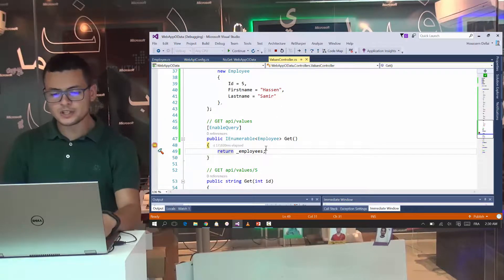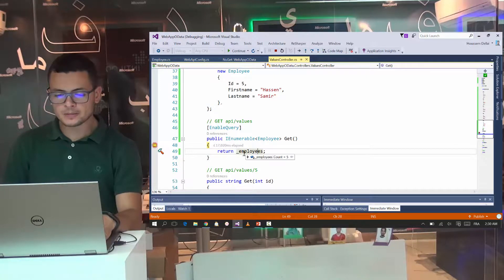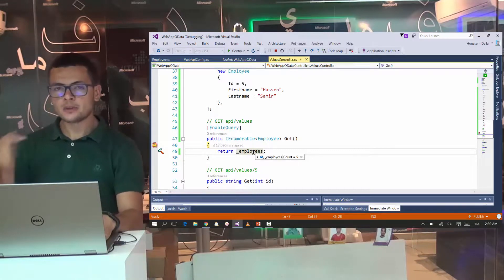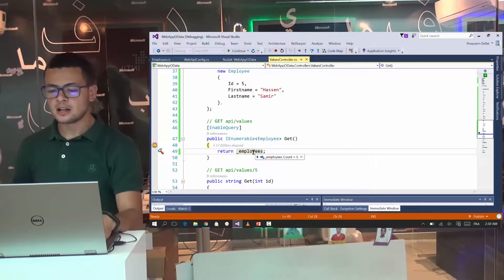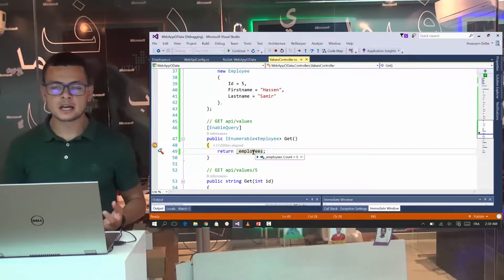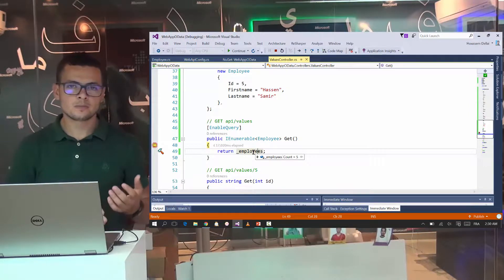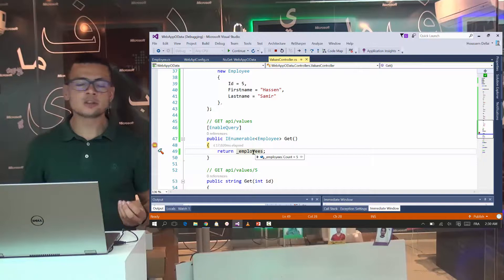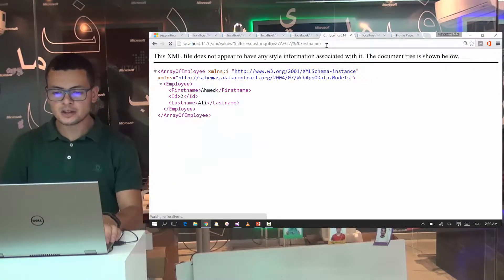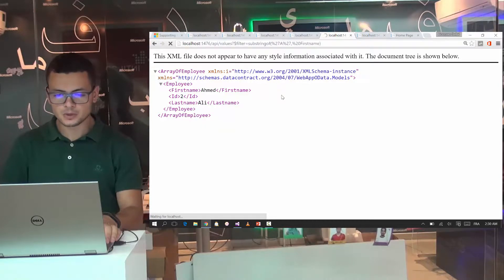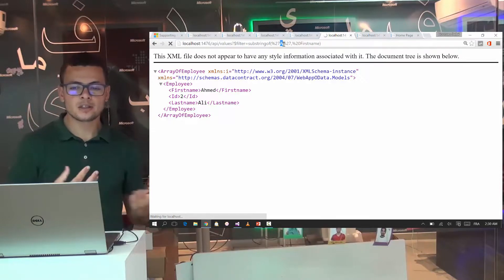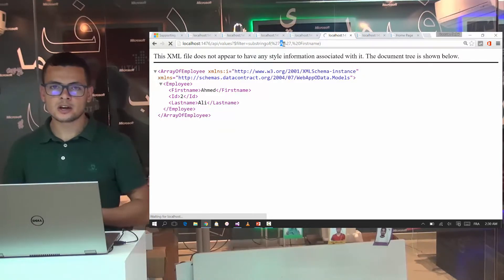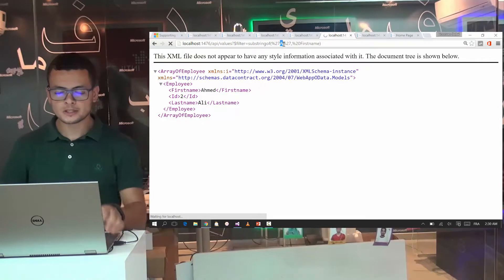Another OData query for getting the employee with the first name contains the letter A with uppercase. So you see here in each time where this method get returns all the list of the employees. But the filtering of these employees is done after the execution of this action method. Because we have another filter that will be triggered. And this filter will get all my five employees and apply the query that I have specified in the URI. So that filter will try to understand the meaning of this filter here and execute that to my list of employees.